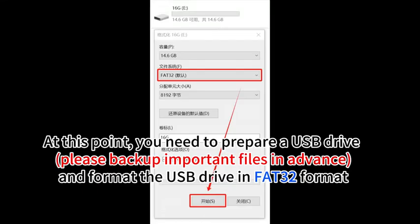At this point, you need to prepare a USB drive. Please backup important files in advance and format the USB drive in FAT32 format.